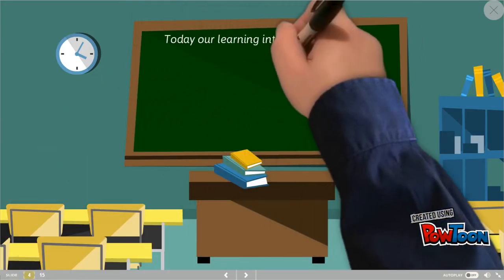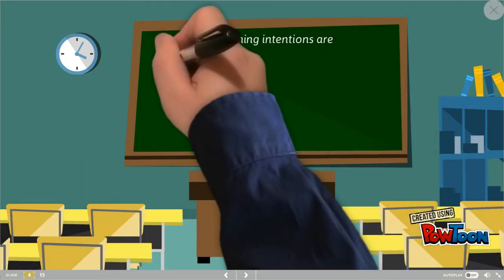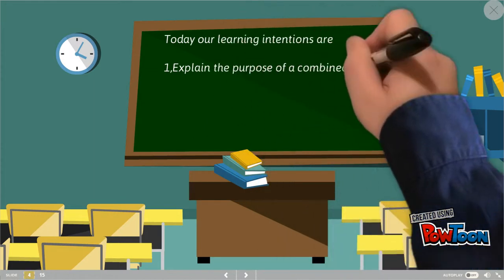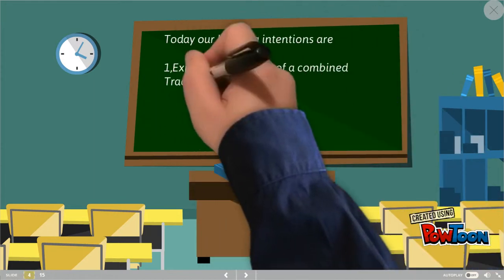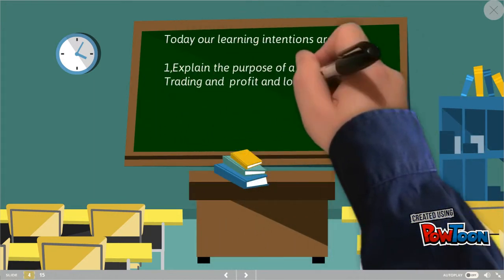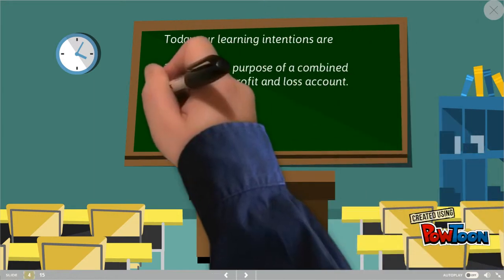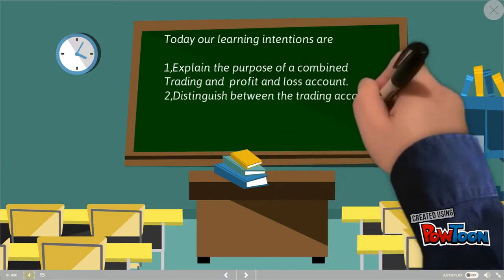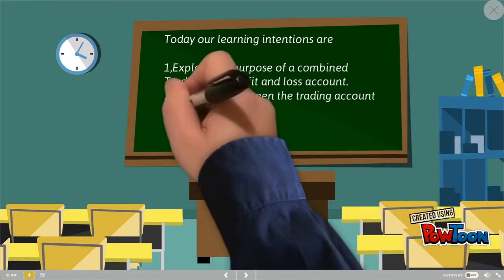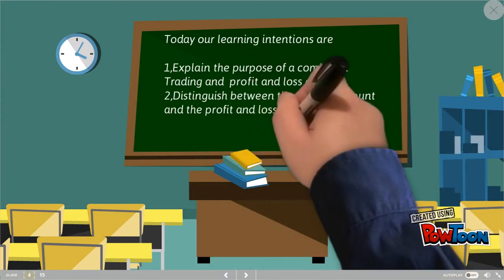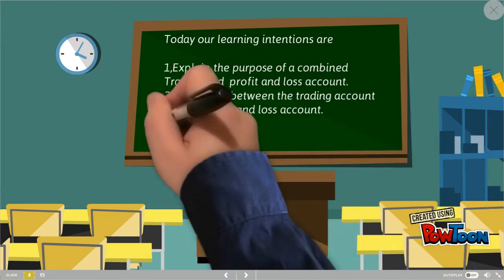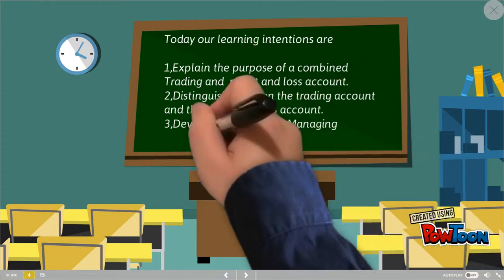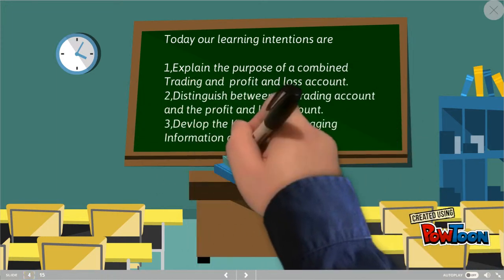Today, our learning intentions are: explain the purpose of a combined trading and profit and loss account; distinguish between the trading and profit and loss account; develop the key skill of managing information and thinking.